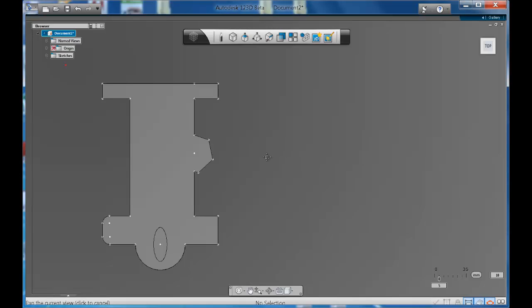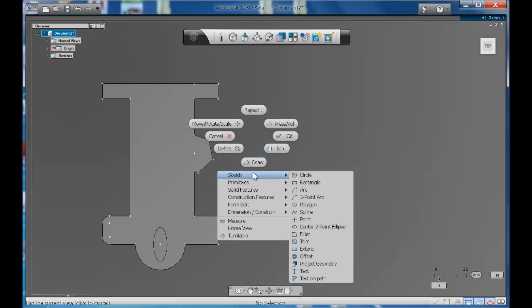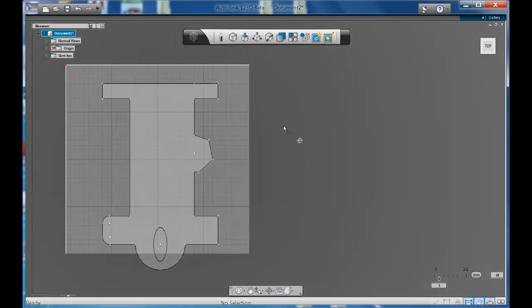Lastly, we're going to look at the spline tool. If we right click, get our marking menu up. Let's go to spline.